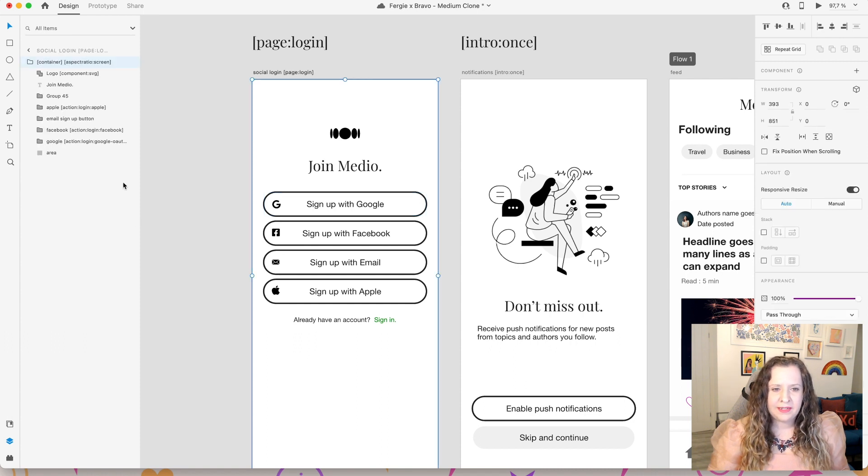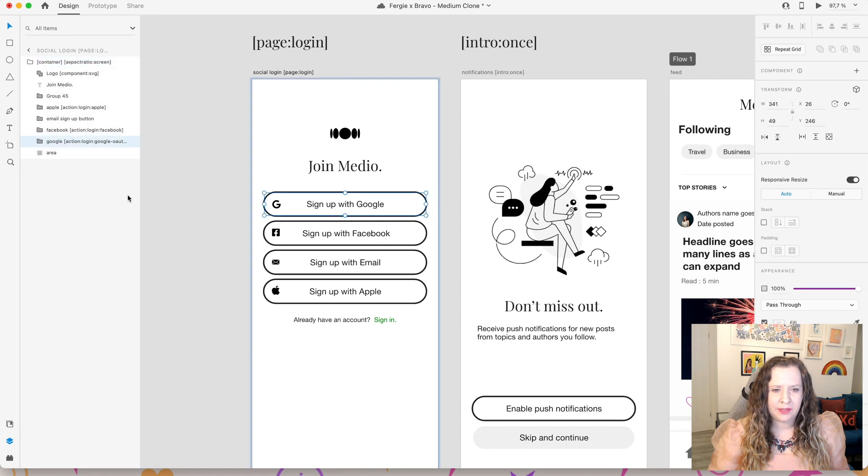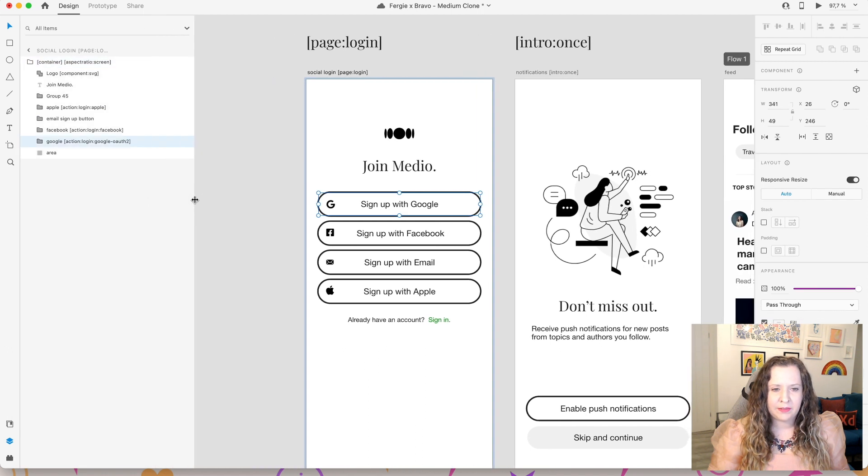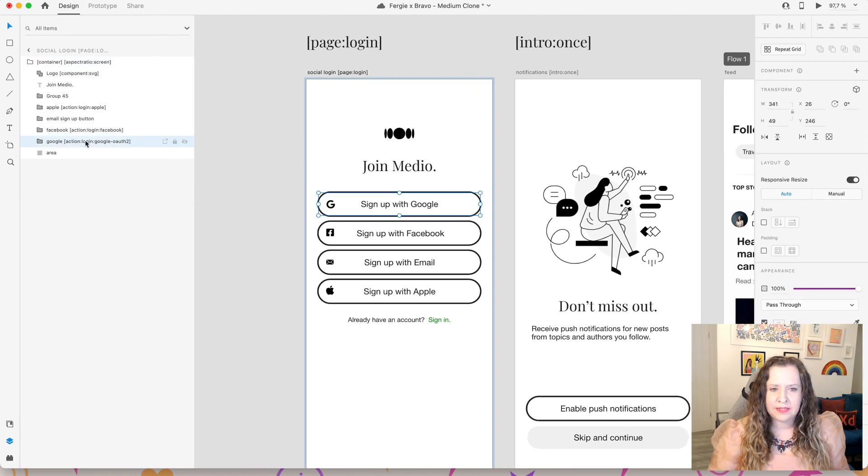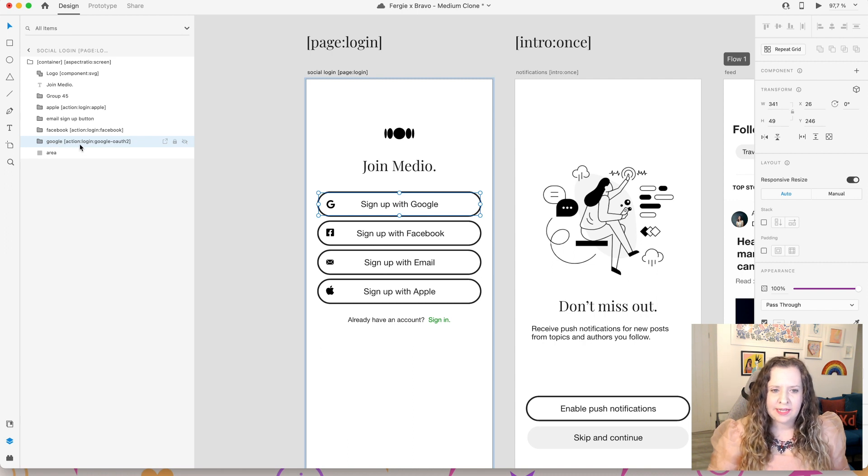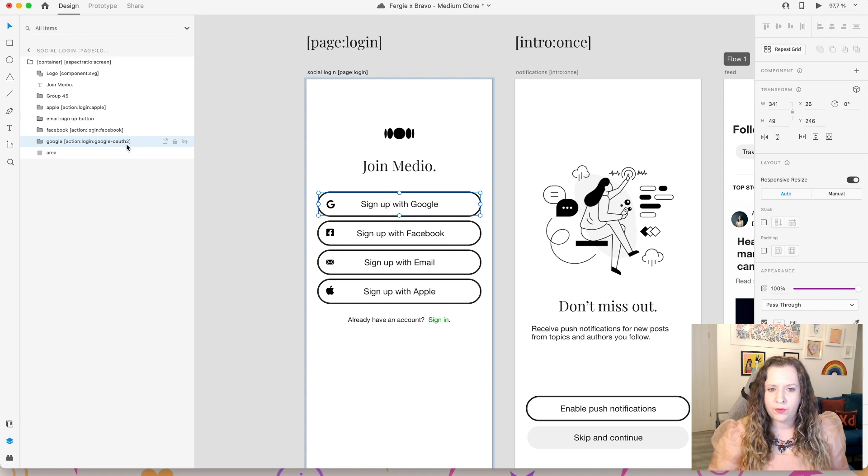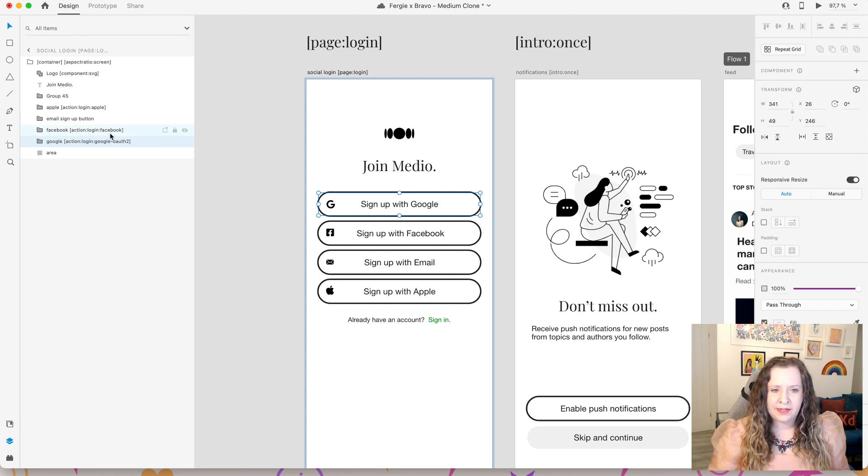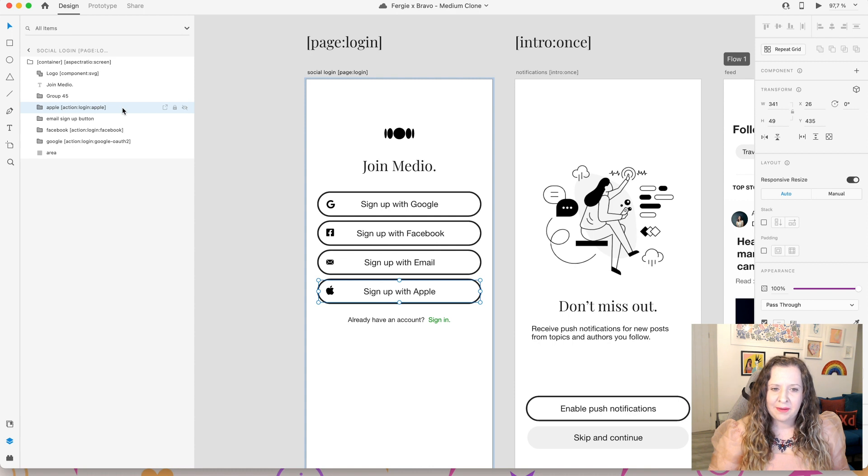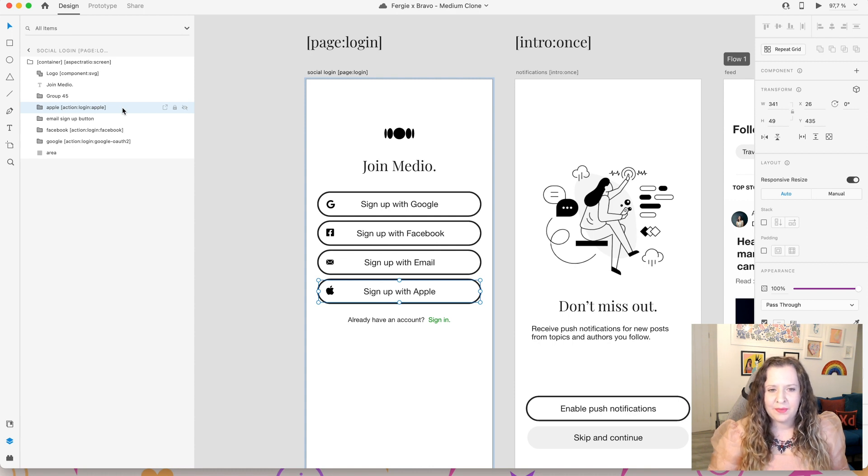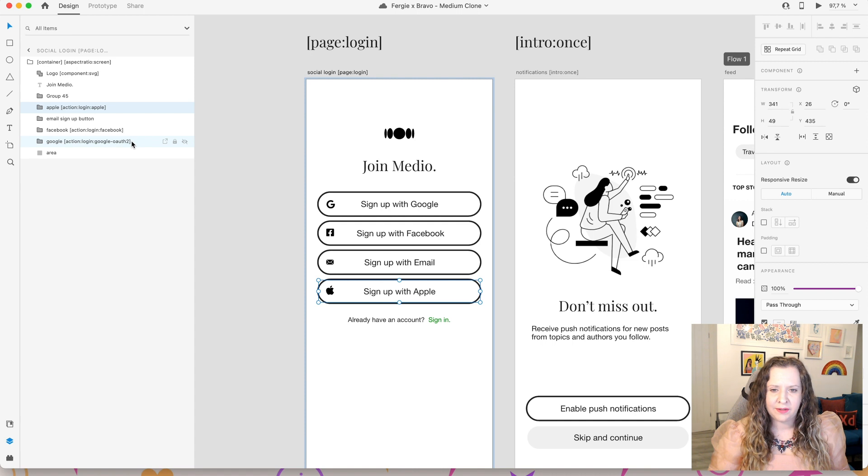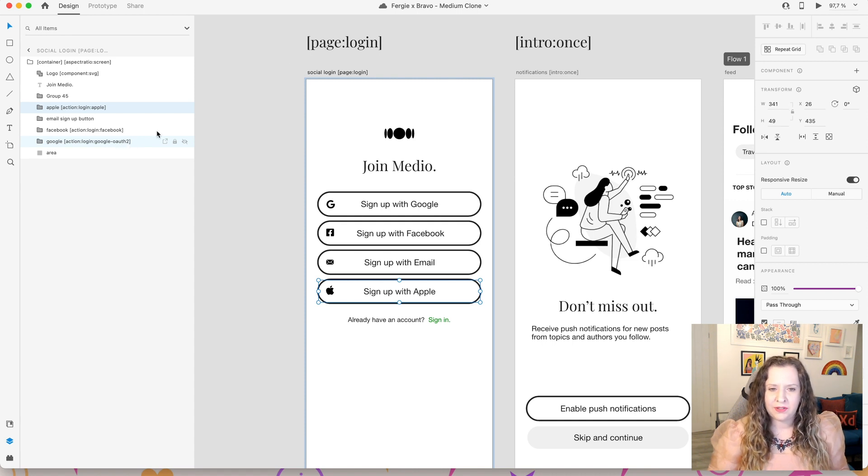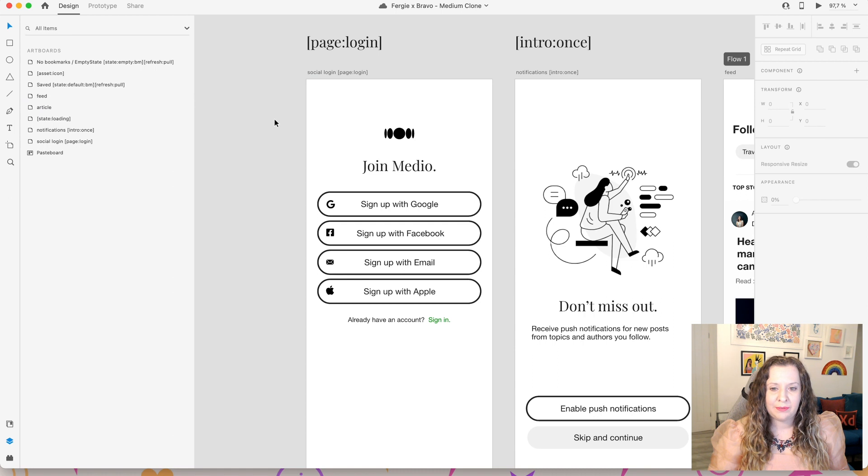Let's go through the tags that we need to make these work. Firstly we've got our Google button, so let me double click into my container group, expand this panel so you can see it here, and the tag for this one is action login Google OAuth 2. For Facebook it is action login Facebook, and for Apple we have action login Apple. So this is how you can utilize those social media accounts to log in once you've set up the OAuth 2 connections, and we'll do that in part 2 of this video.